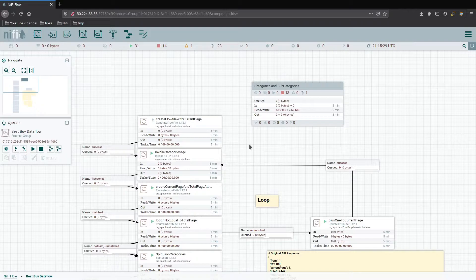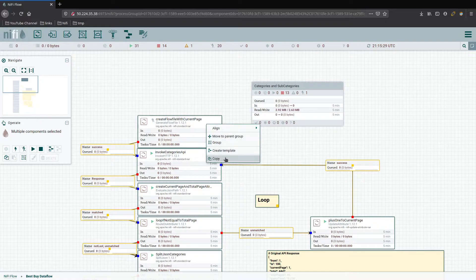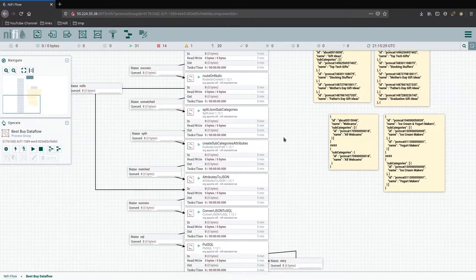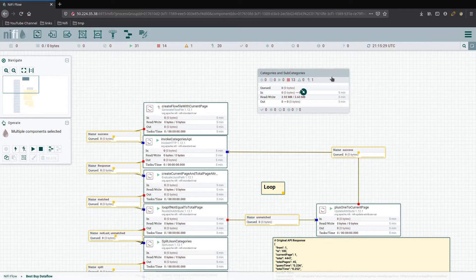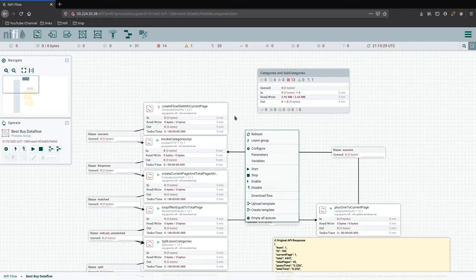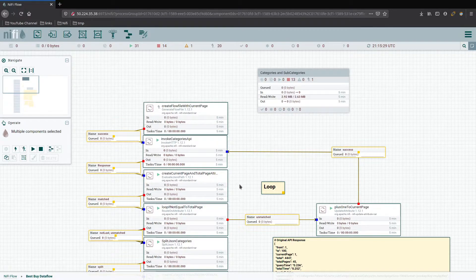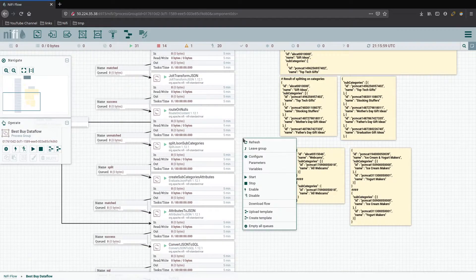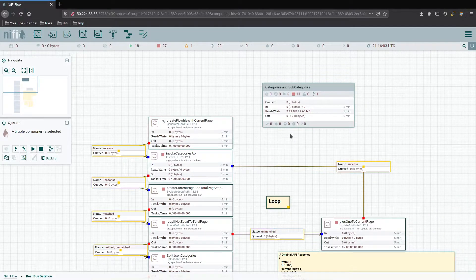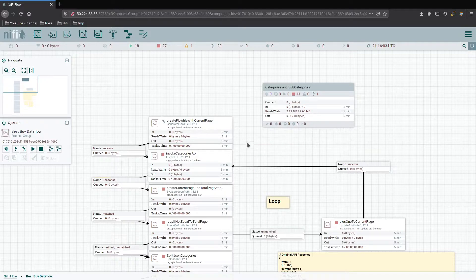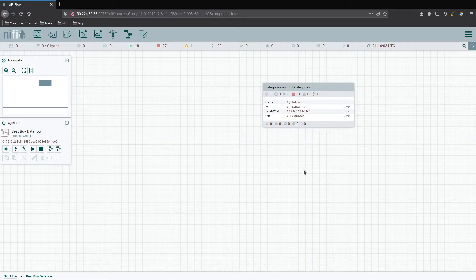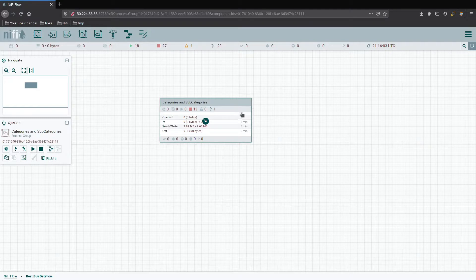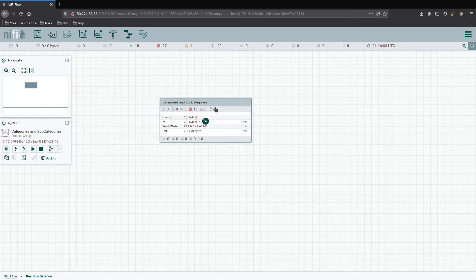So now we can go ahead and stop everything. Make sure everything's good. Empty all the queues. So we've successfully moved it into the categories and subcategories processor. Select all, unselect this one, and delete. There's something stopping it. Let's try it again. Oh, because everything's running. All those are stopped now. Delete works now. Can't delete things that are running. We can see now we have our first processor group underneath our NiFi canvas for the main root inside of Best Buy data flow, and then we have our categories and subcategories.